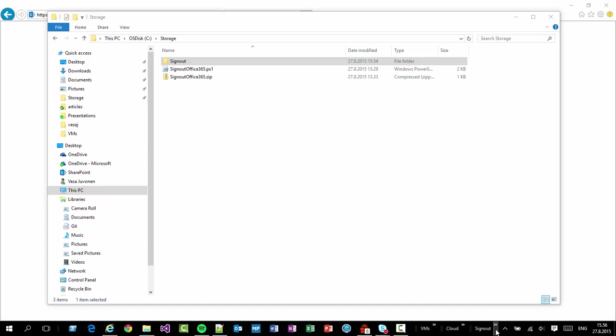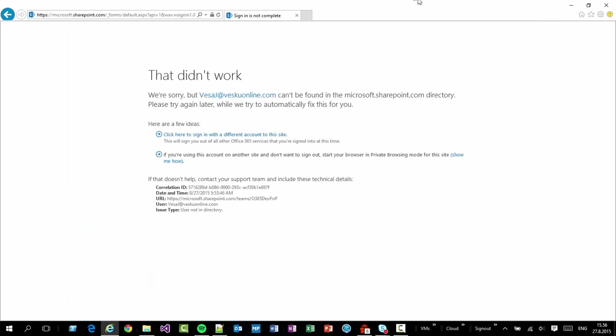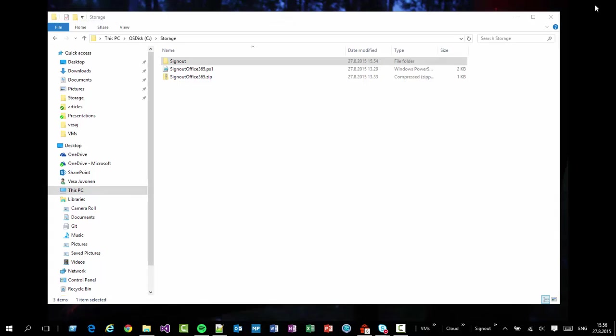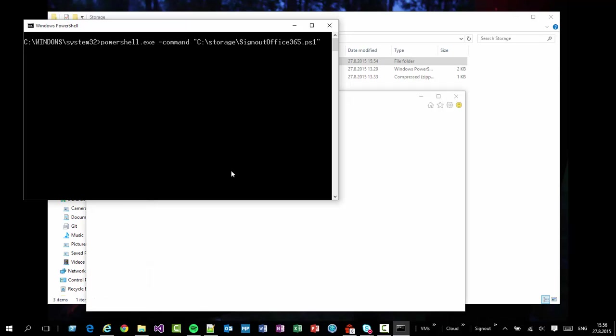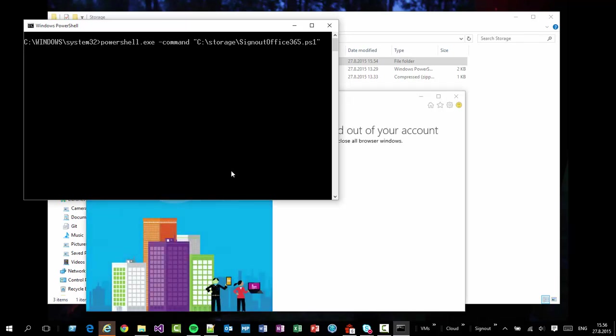I'm gonna actually close the browser. You need to do that. I'm gonna actually close execute the batch file. And that's gonna then sign me out from the system.